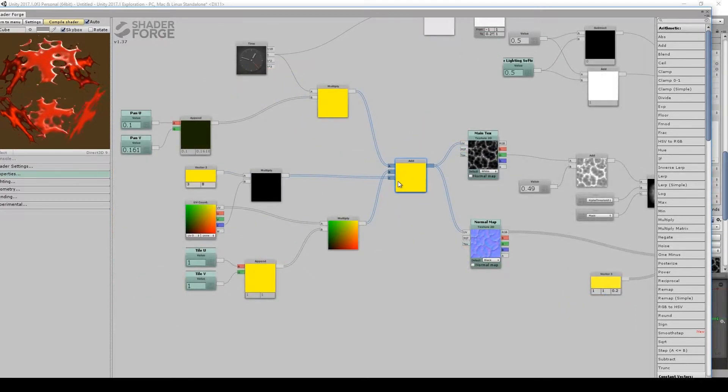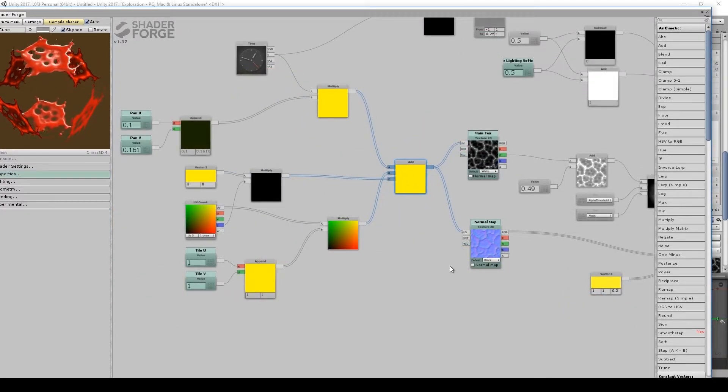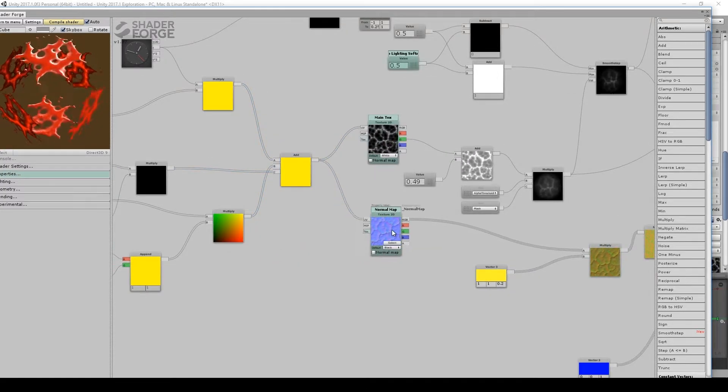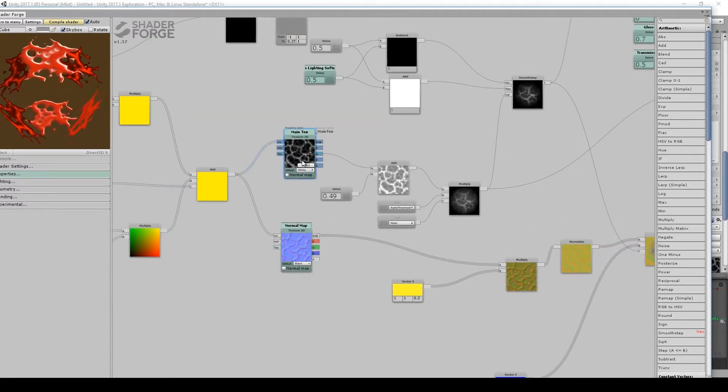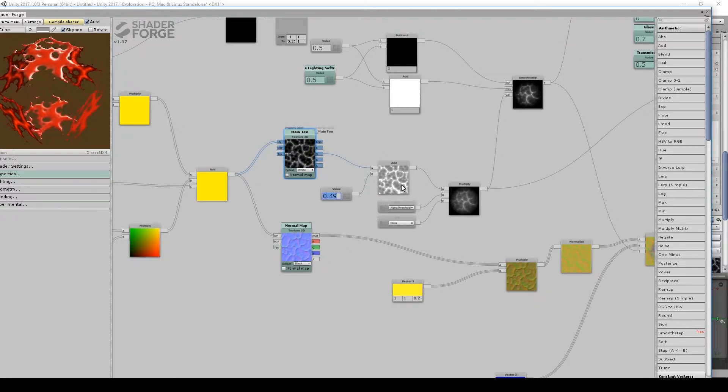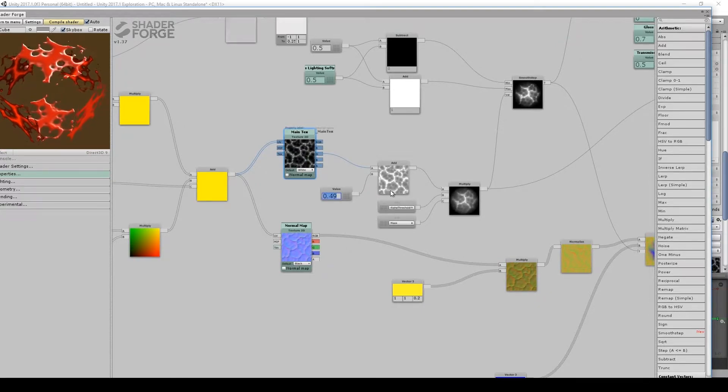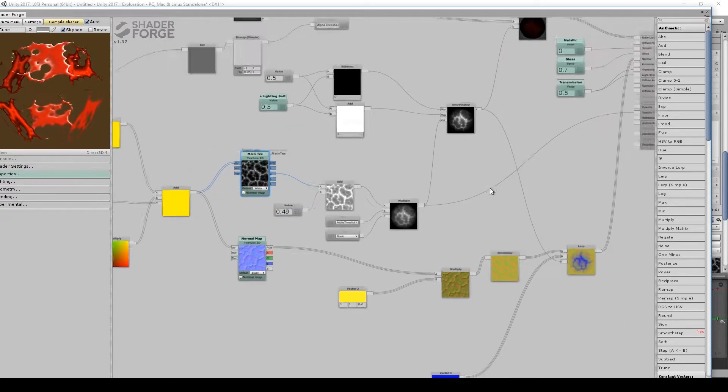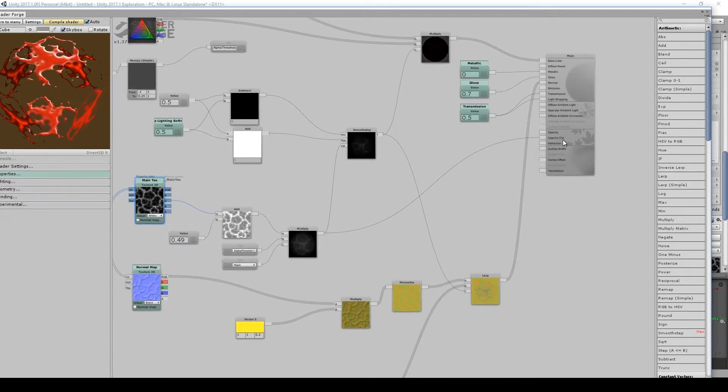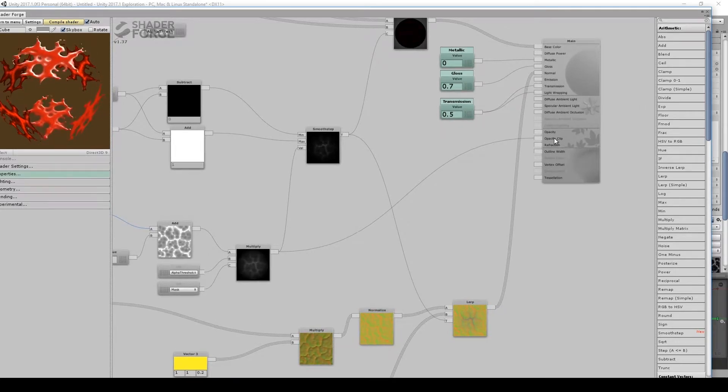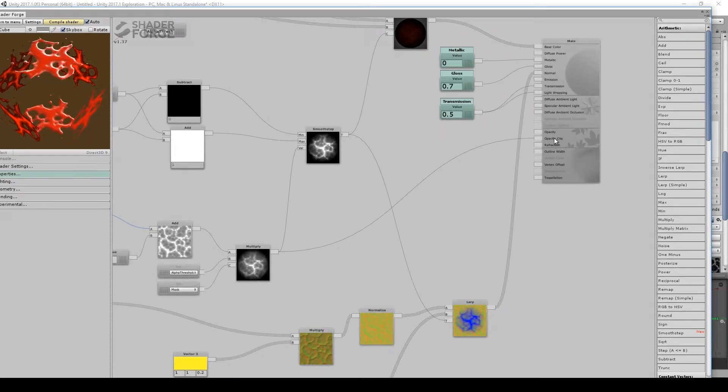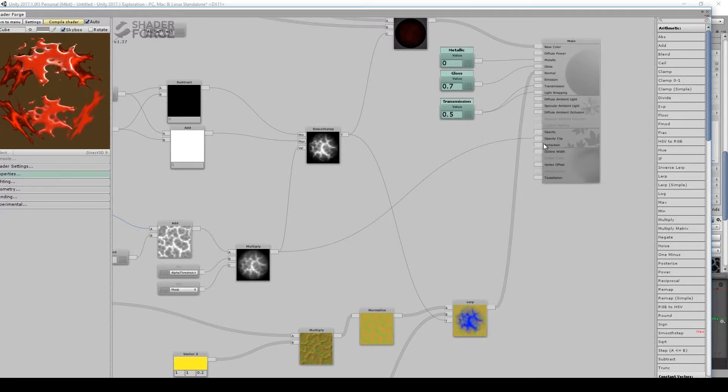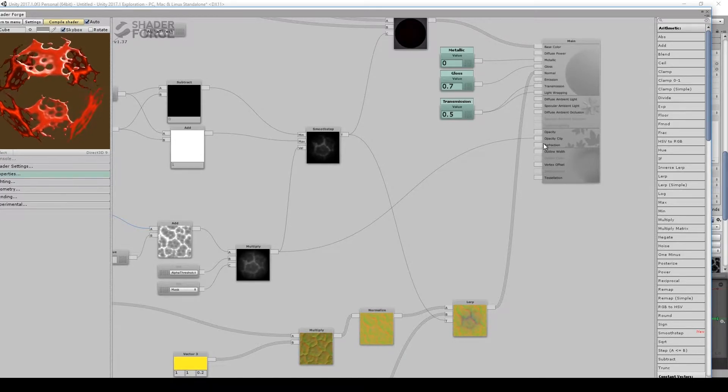So those get added together. I use those UVs as the UVs for my main texture and my normal map. My main texture, I add 0.49, which brings up its lowest value to just below 0.5, which is going to matter as we feed that into Opacity Clip. Opacity Clip will take any value that is below 0.5 and set it to 0. And any number above 0.5 will go to 1.